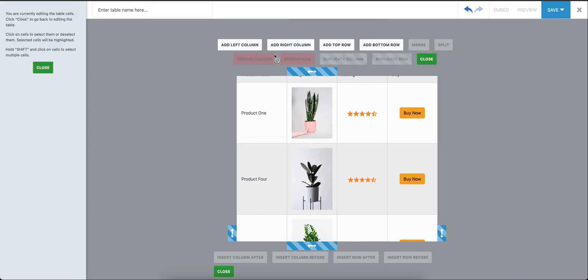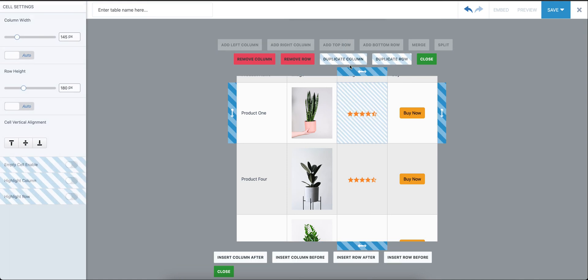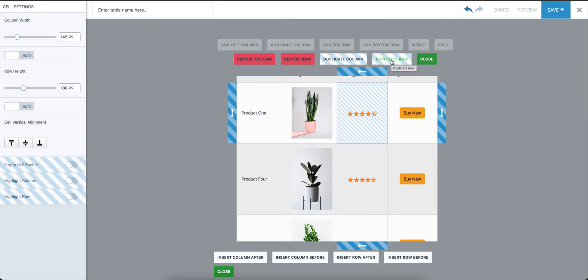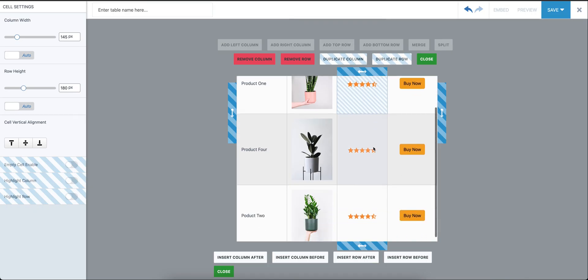You can add a column to the left, to the right, row to the top, to the bottom. There are some options you can see grayed out: Duplicate Column, Duplicate Row. Again, that's available with the pro add-on, not available in the free version, which can be used to duplicate a whole column or a whole row.